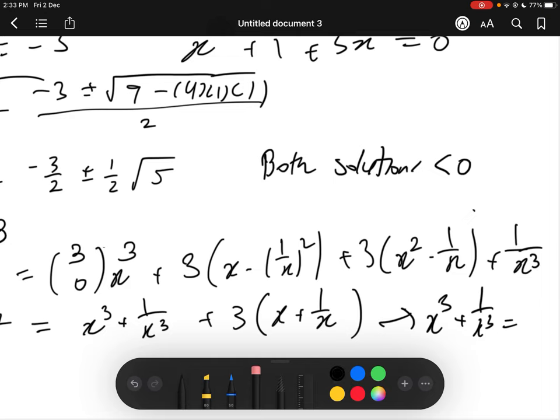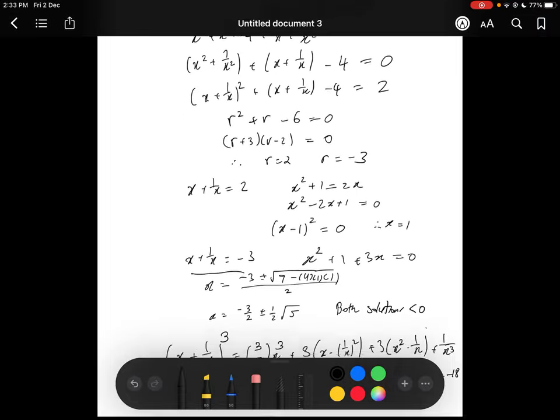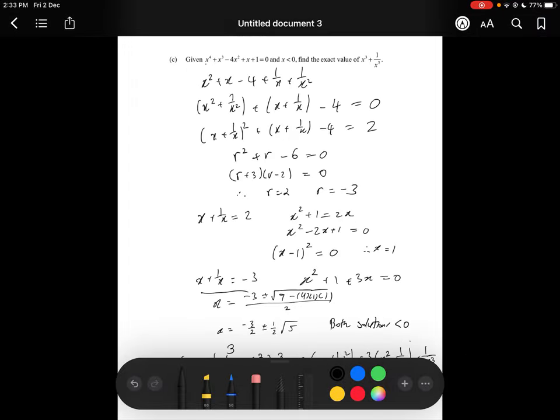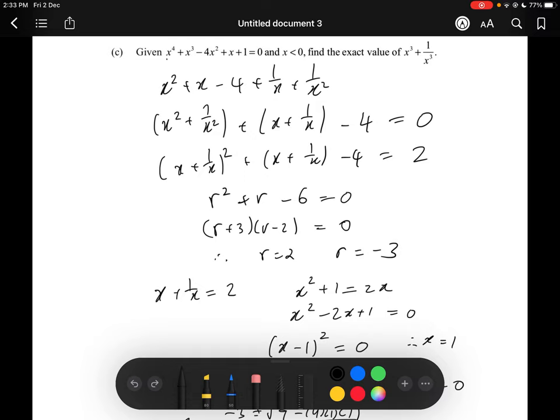And we're done — the answer is negative 18. For this question, you need to know a couple of key tricks: noticing that we have a palindromic polynomial, and knowing that you can divide by half the degree of the highest power to get an expression replaceable by a simpler polynomial.